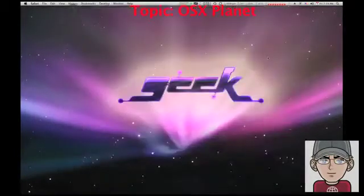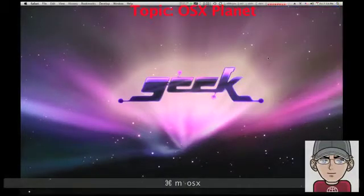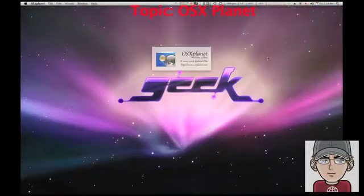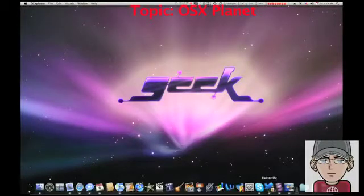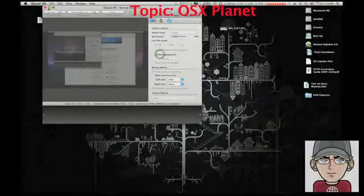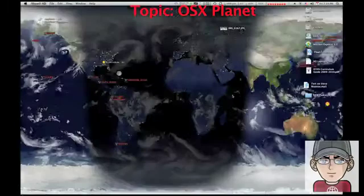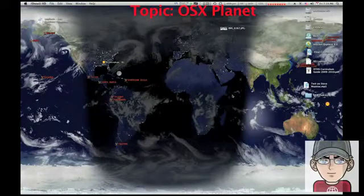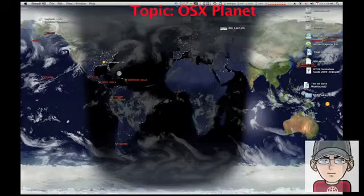Once you've downloaded and installed it, you can open the program. And as it opens, you can see my real desktop and you can see how it just changed to a satellite picture of the earth.